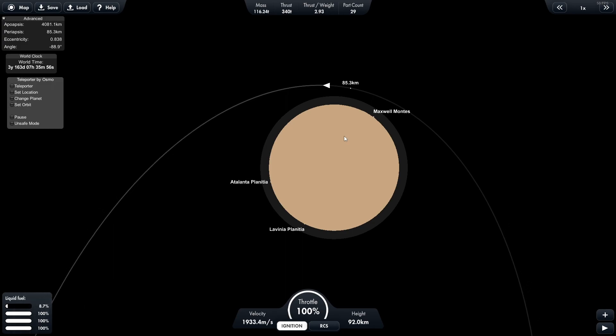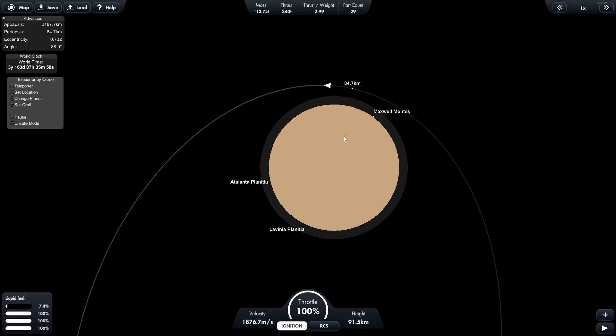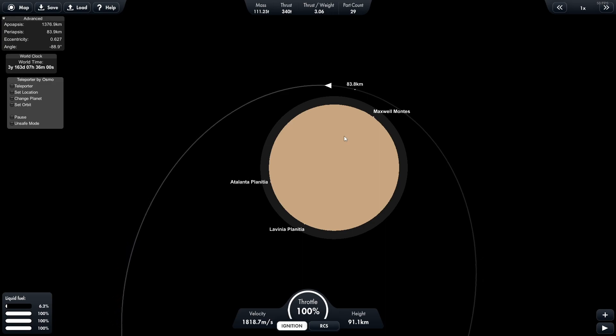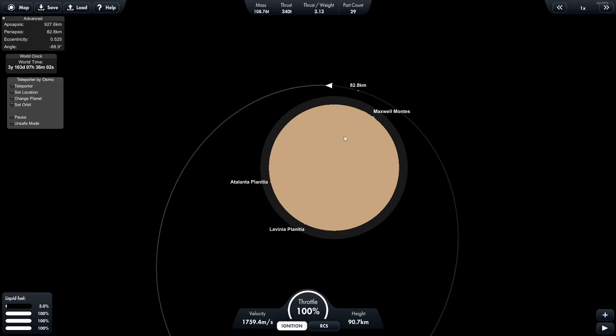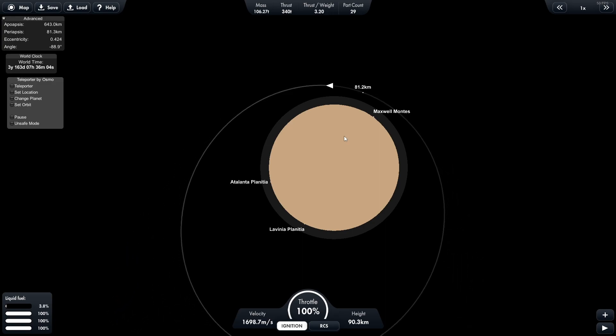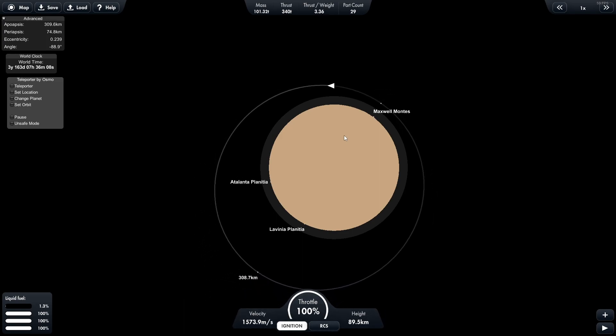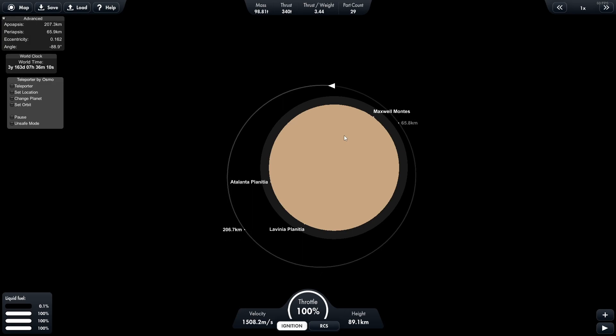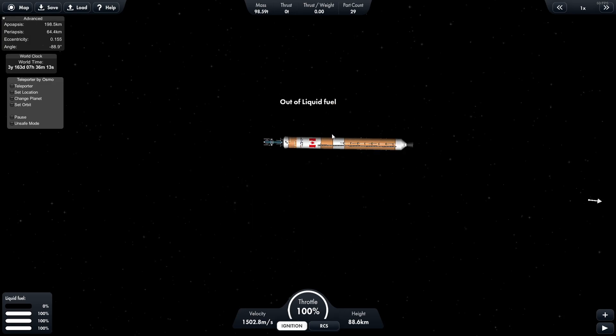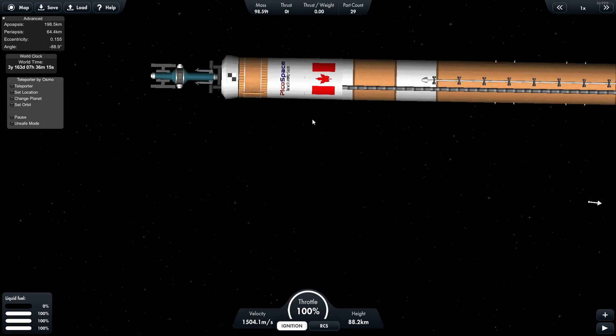Now I'm not really familiar with Venus that much. I think I've only been here twice before. So I'm not exactly sure where the best landing spot is. But it looks like we're probably going to go for the Lavinia Planitia. I don't know if I've pronounced that right. But that's the rest of our common booster core.